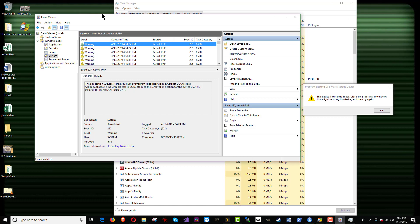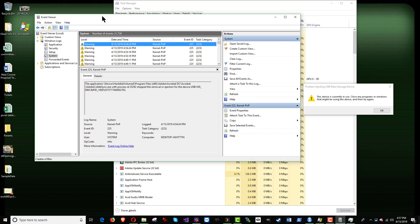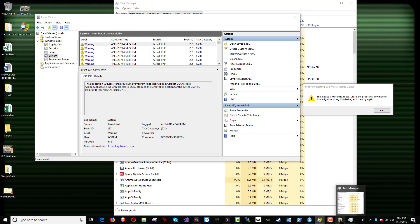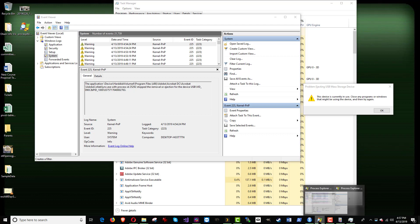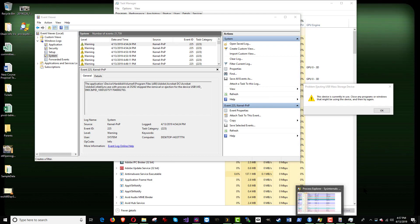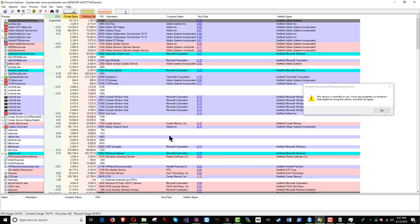The other thing we can do is if for whatever reason this is not giving us the information we need or we want to find it by its process ID, its PID, we can start Process Explorer as well. That's another way of it. And here we are. Oh, I've got two copies running. Here it is.